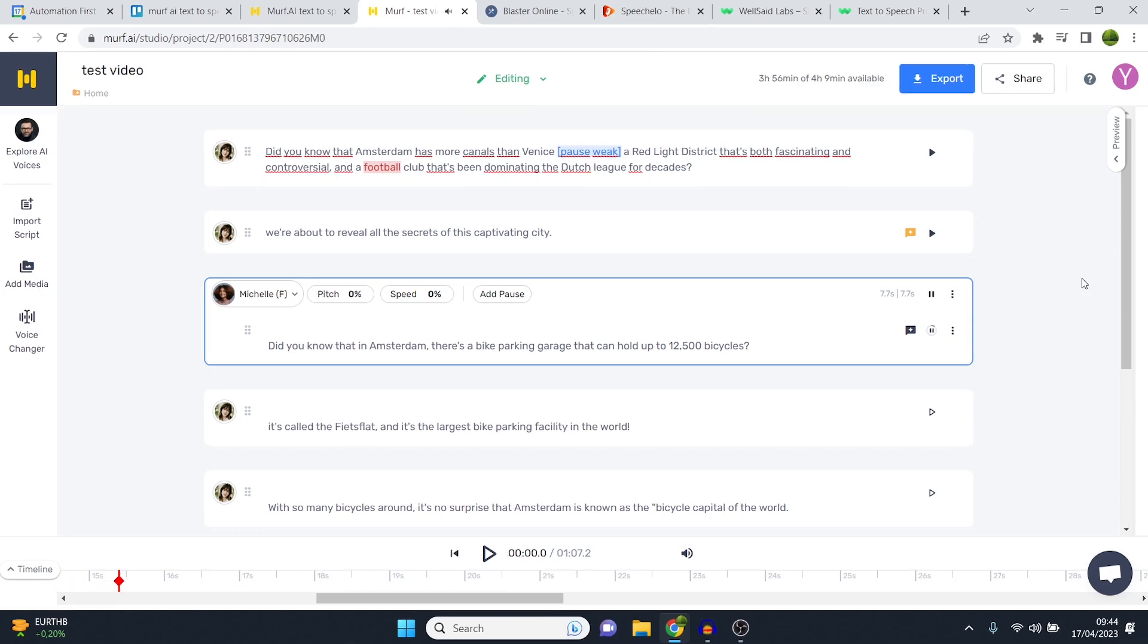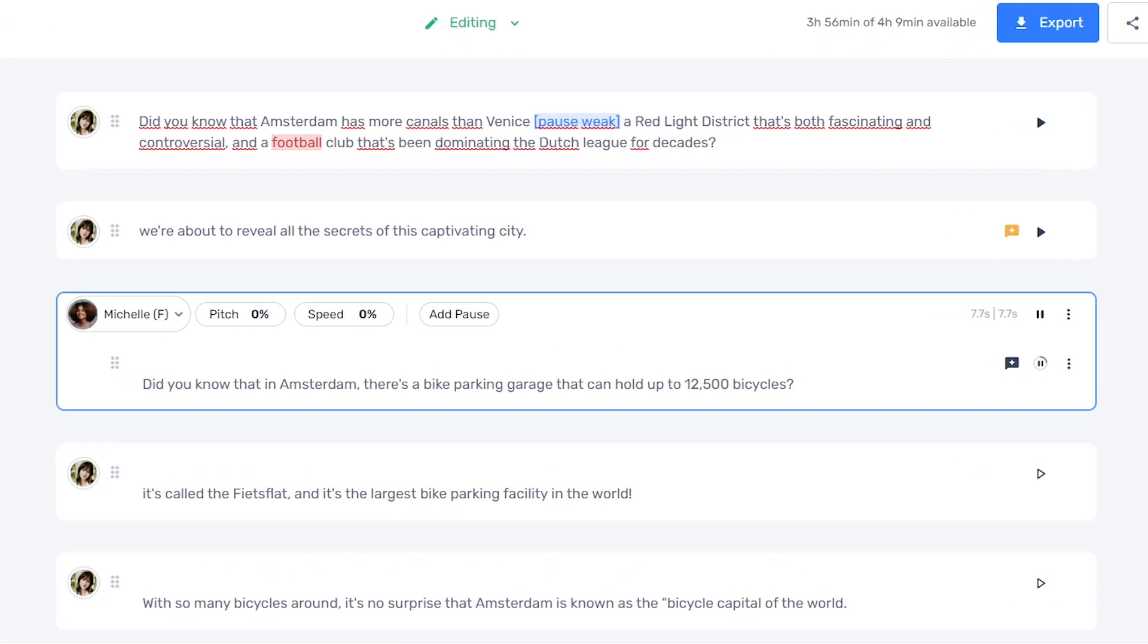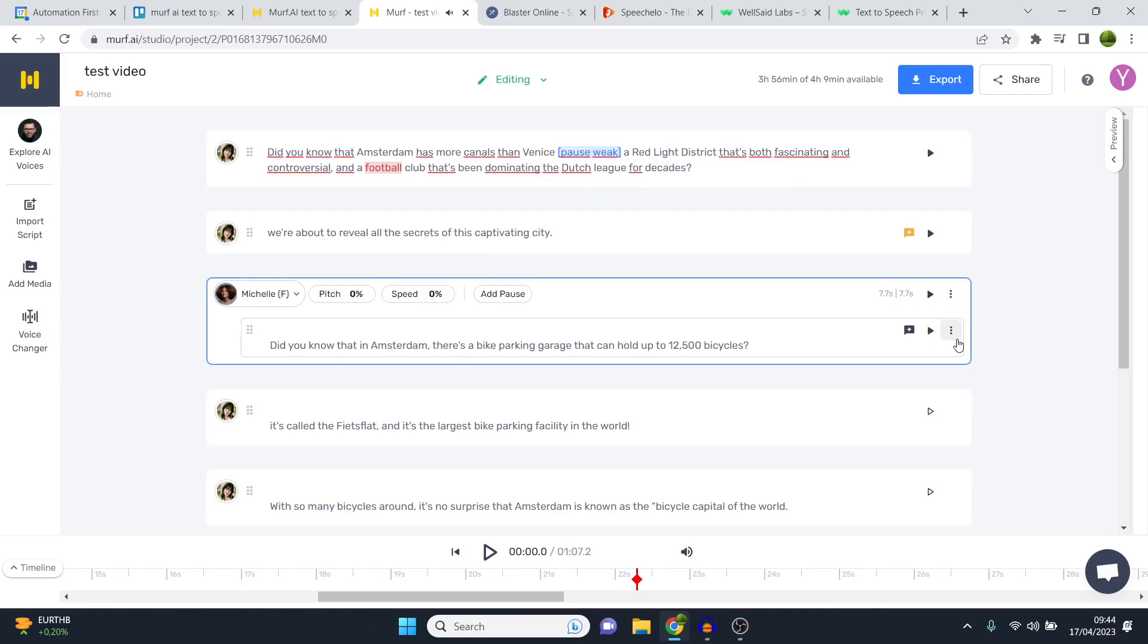Michelle, you can now see that we've got Rachel on the first two blocks and then Michelle on the third one. I'll generate this for you so that you can see what it sounds like. Did you know that in Amsterdam there's a bike parking garage that can hold up to 12,500 bicycles. Now you can see that one for this sentence already sound much more robotic than let's say Rachel. So depending on the voice and depending on what you actually say, I found it can still sound a bit too robotic or it can sound really good.